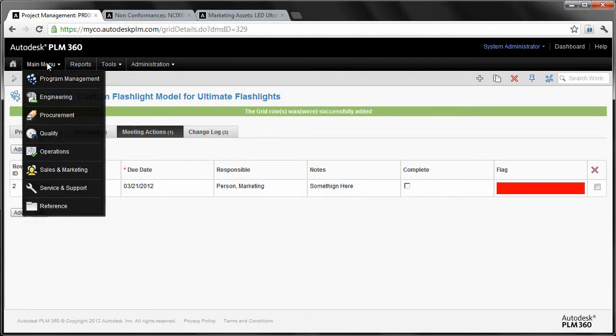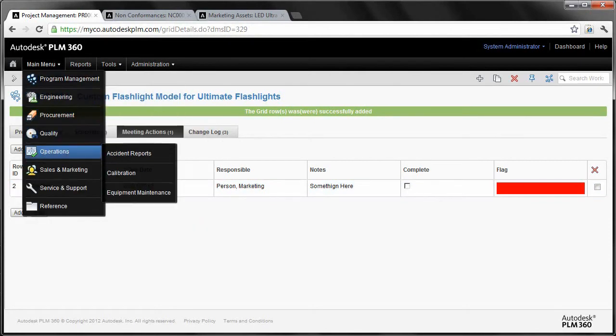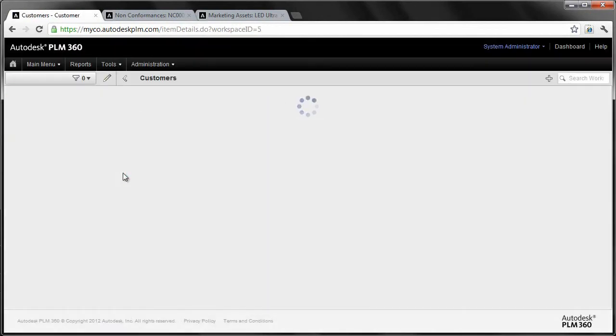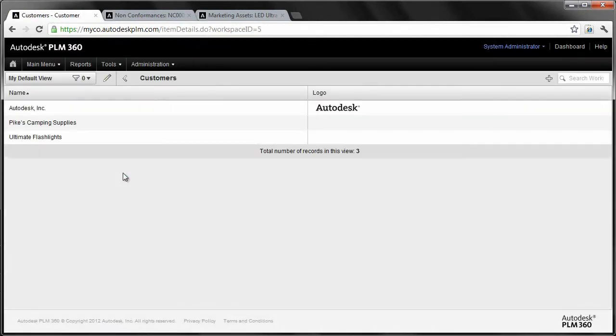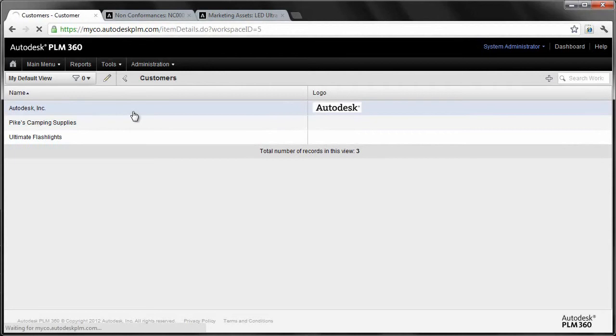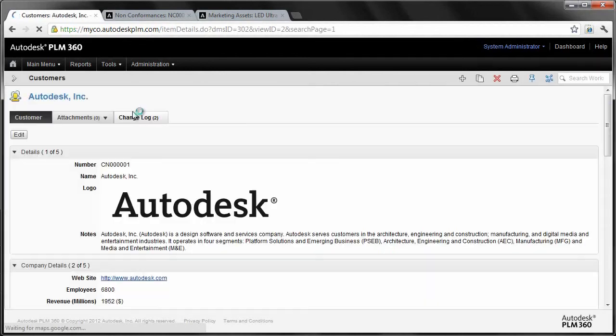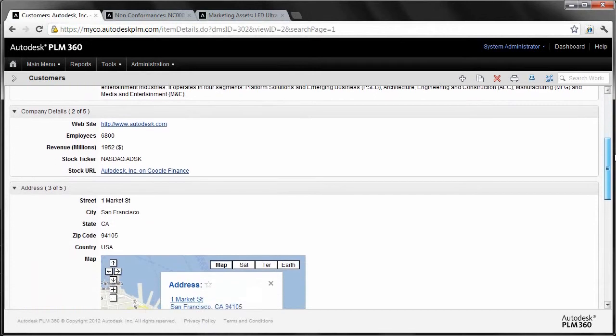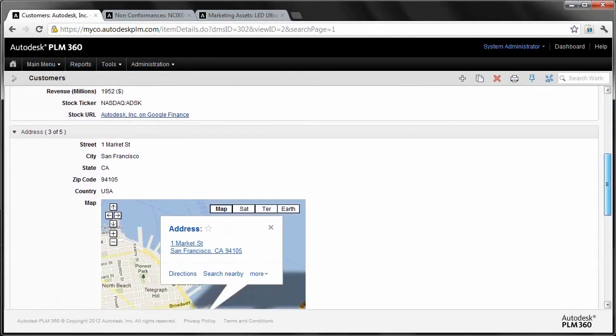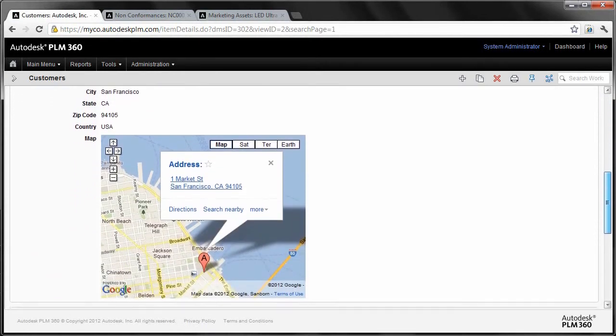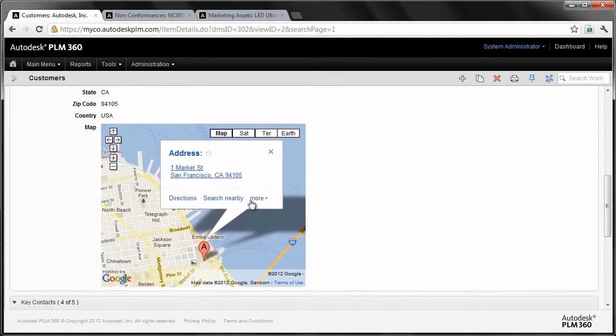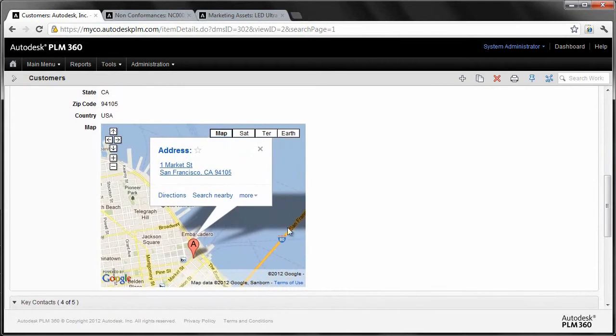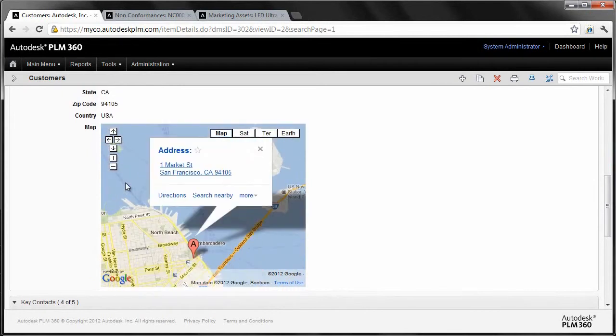One other thing that I want to do before we close out. I just want to go into something as simple as a customer workspace. I've got this customer workspace here and I take a look at Autodesk. I talked a little bit about that Google Map mashup here. Just by typing in the address into this particular record, then I have the ability to put in something like a Google Maps. It's just adding those additional capabilities of mashing up different technologies so that you can display the right information at the right time to the right user is really powerful.